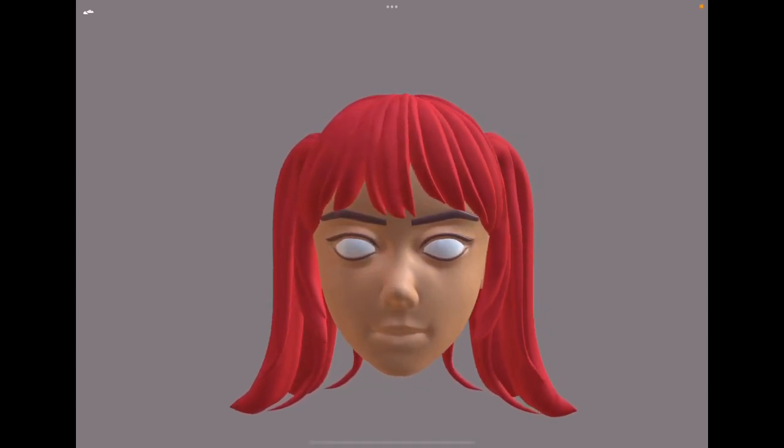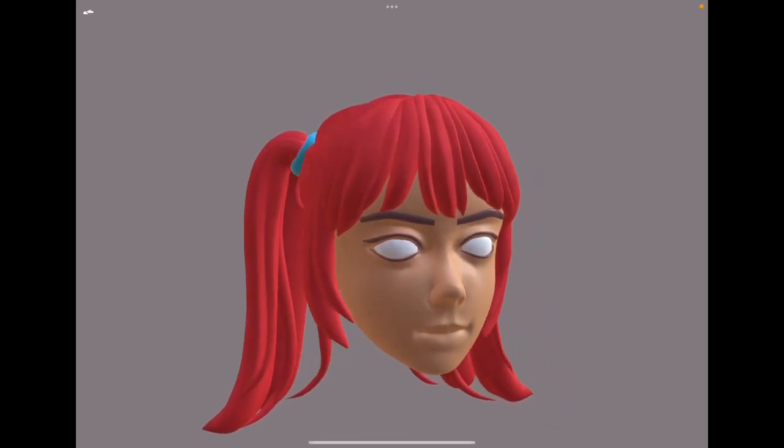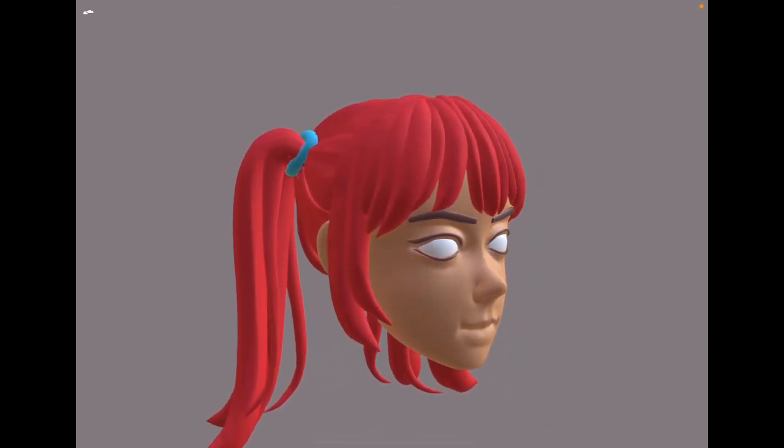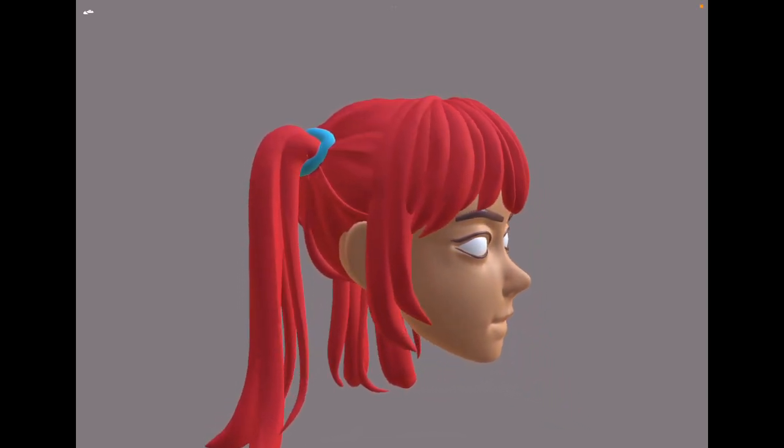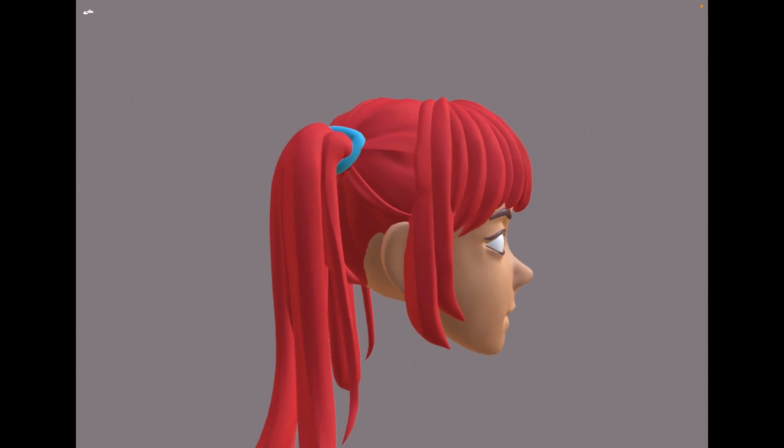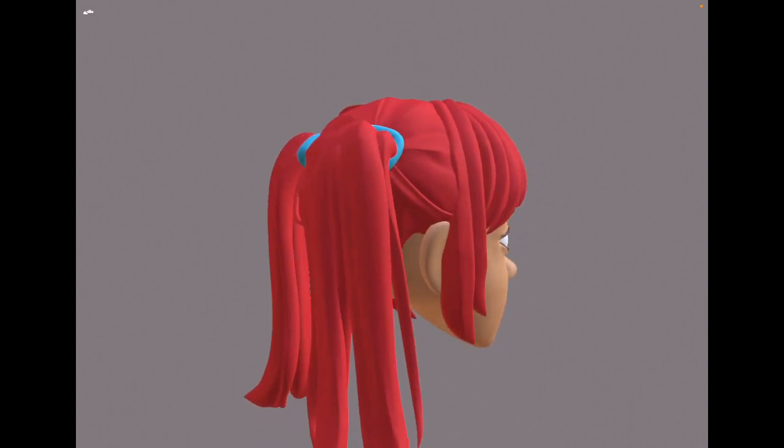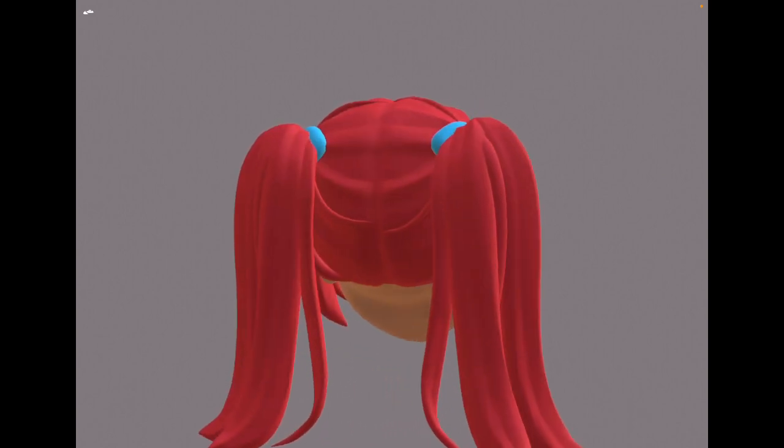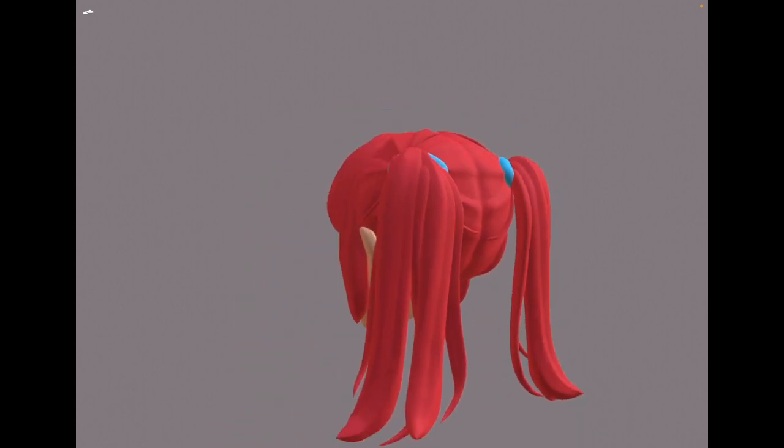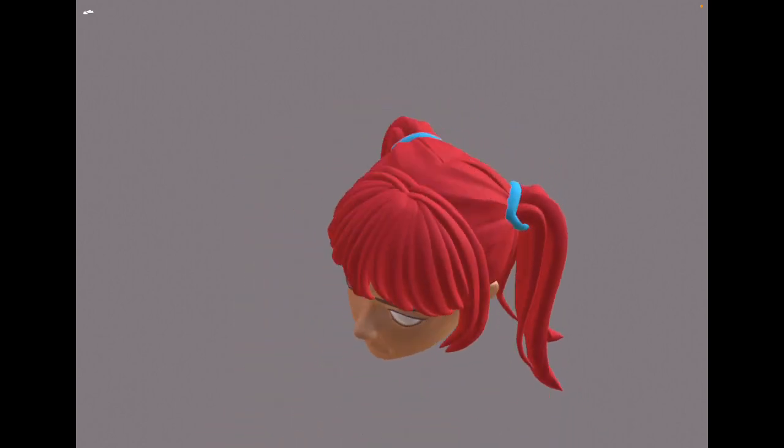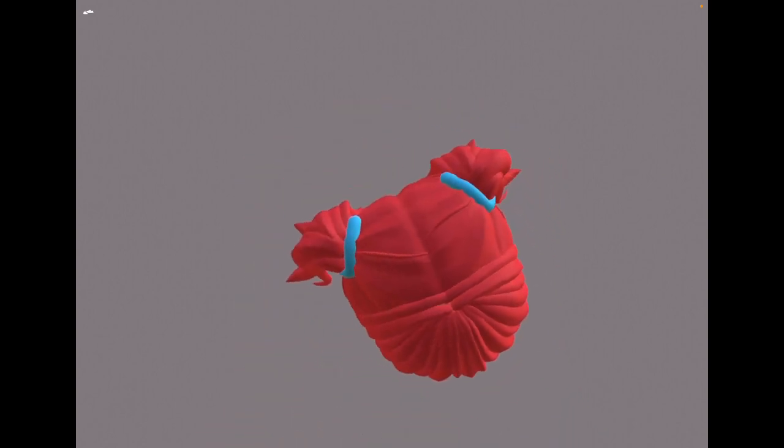In this tutorial, we'll create this hairstyle. We'll talk about how to look at references, break down hair sections, add more detail, and so on. That way you can apply this process to any hairstyle.